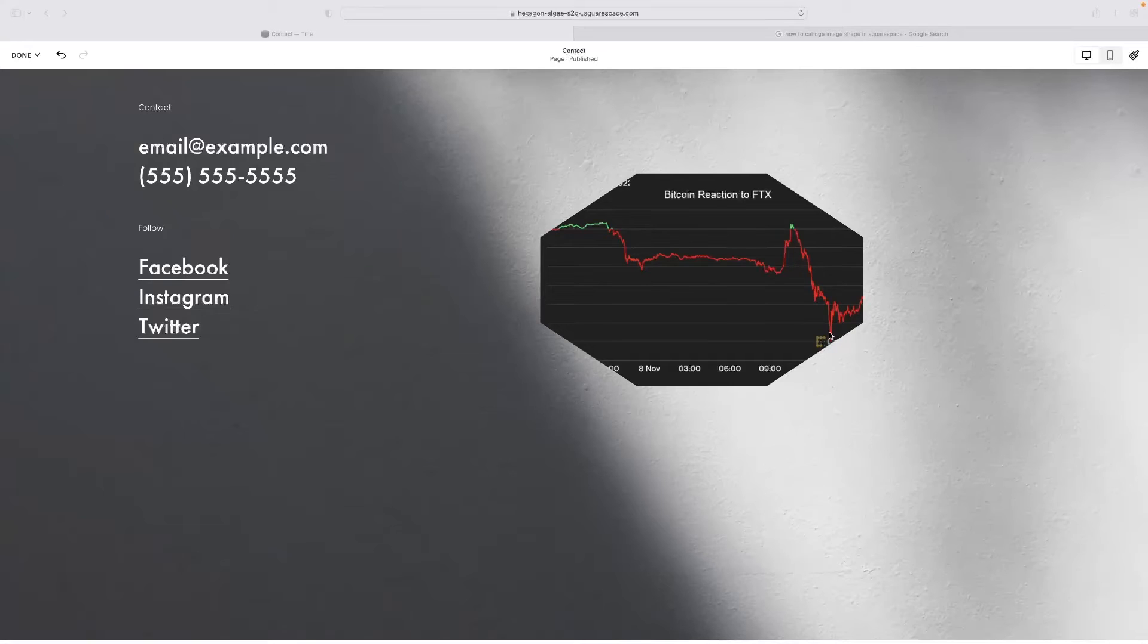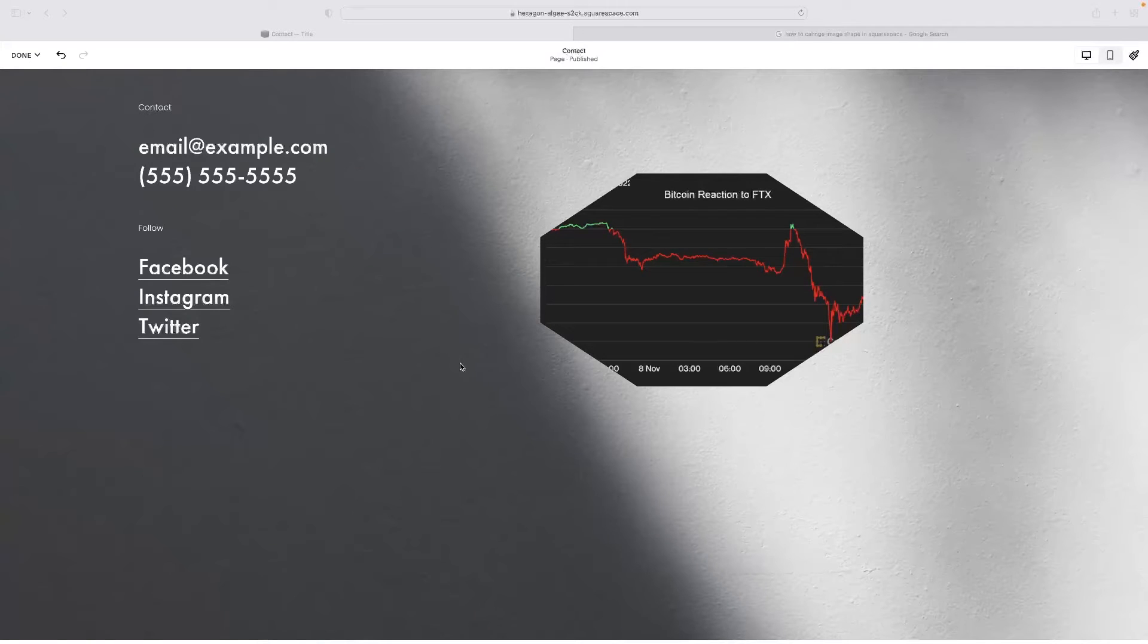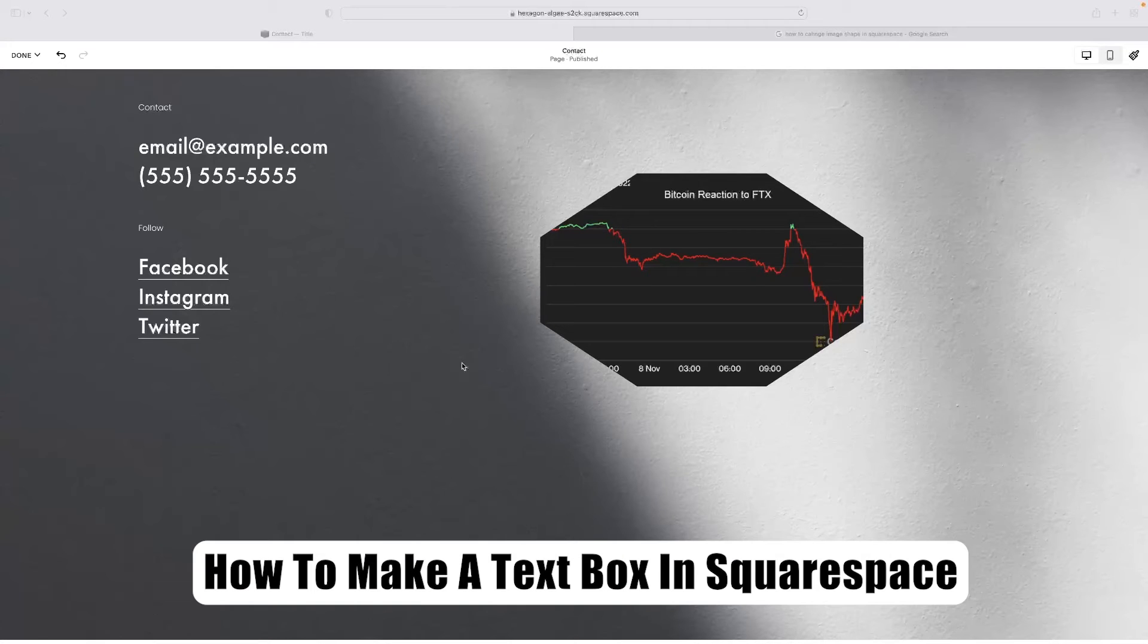Hi there guys, welcome back to the channel. Thanks very much for joining us again today. I've got a very short video tutorial that will show you how to make a text box in Squarespace.